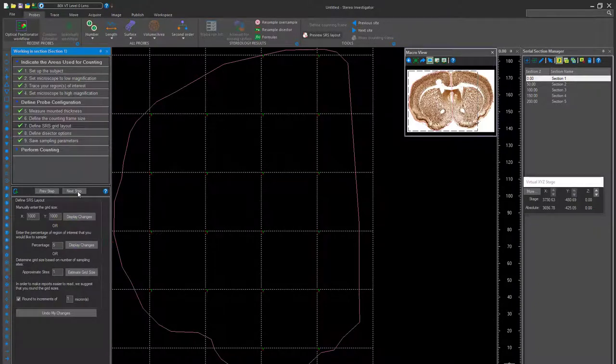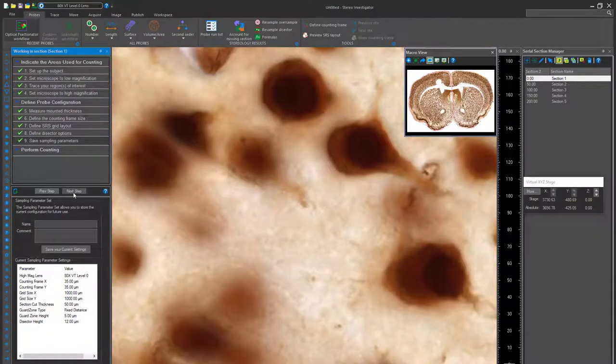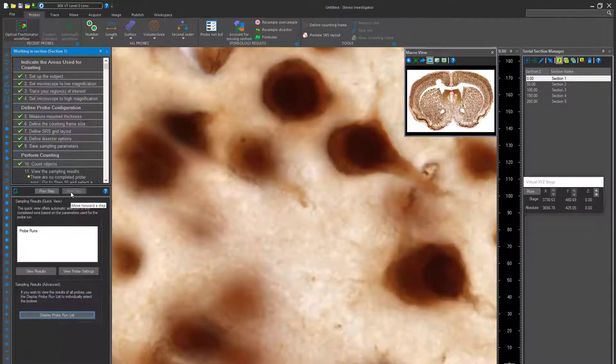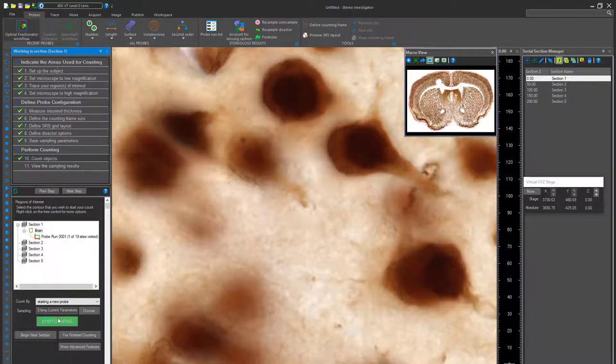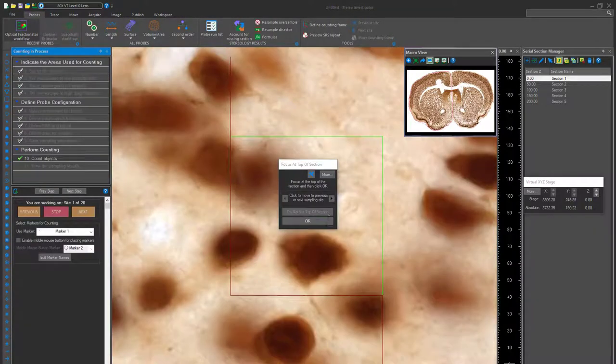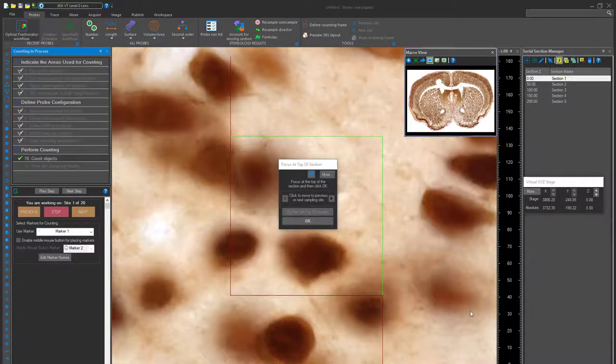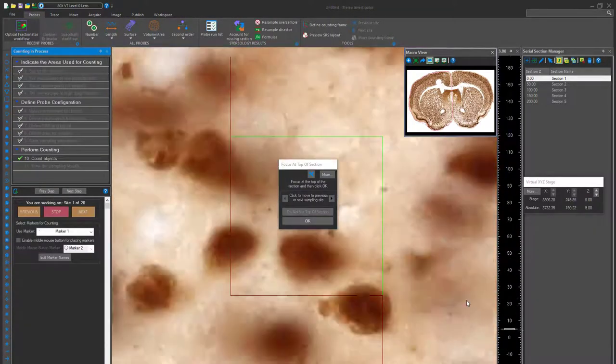At this point, you will have connected your microscope, contoured the areas of interest, and configured the dissector size and grid layout. The only step left is to count the cells.